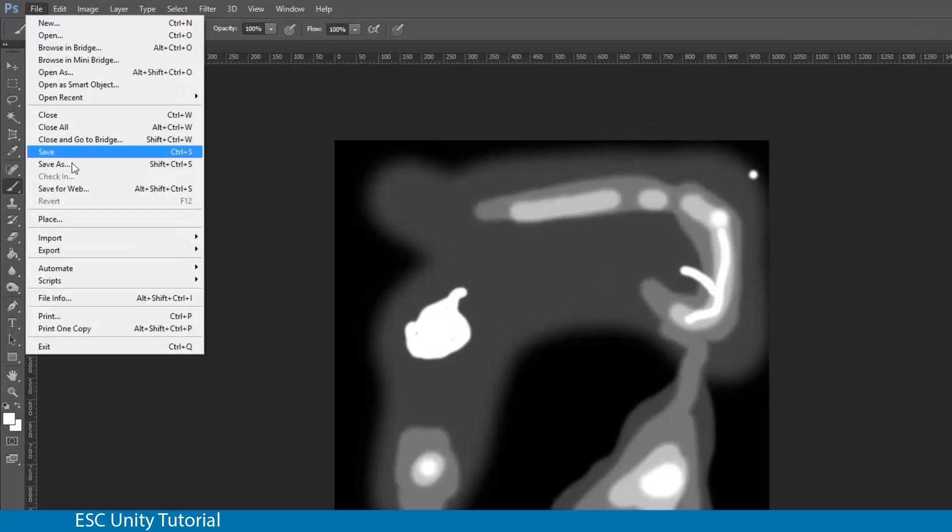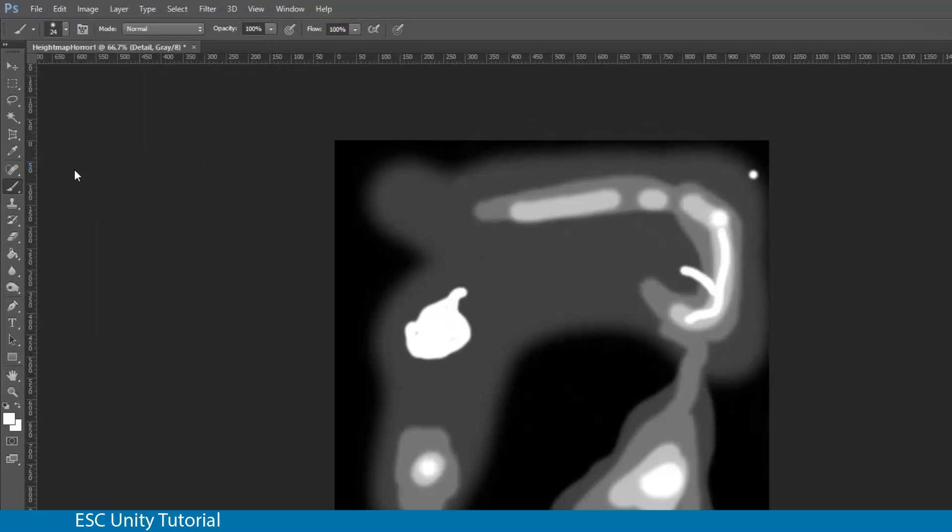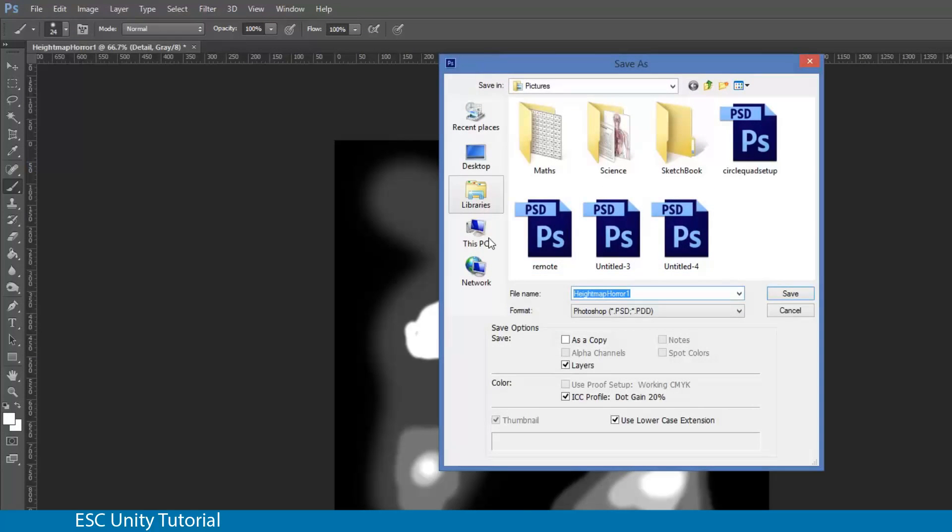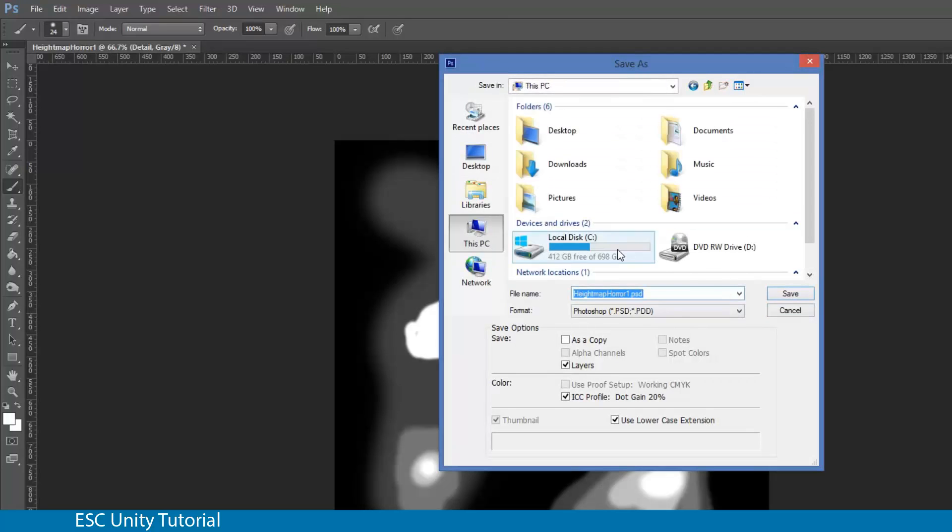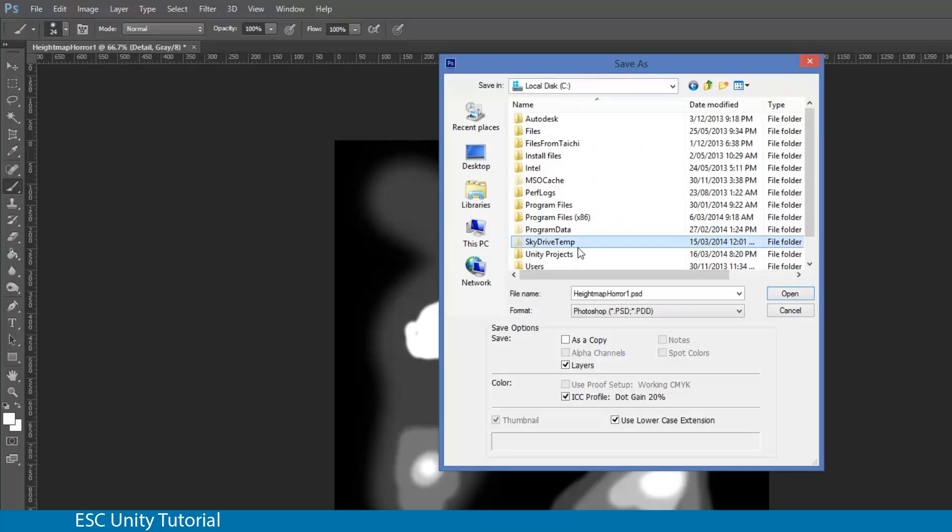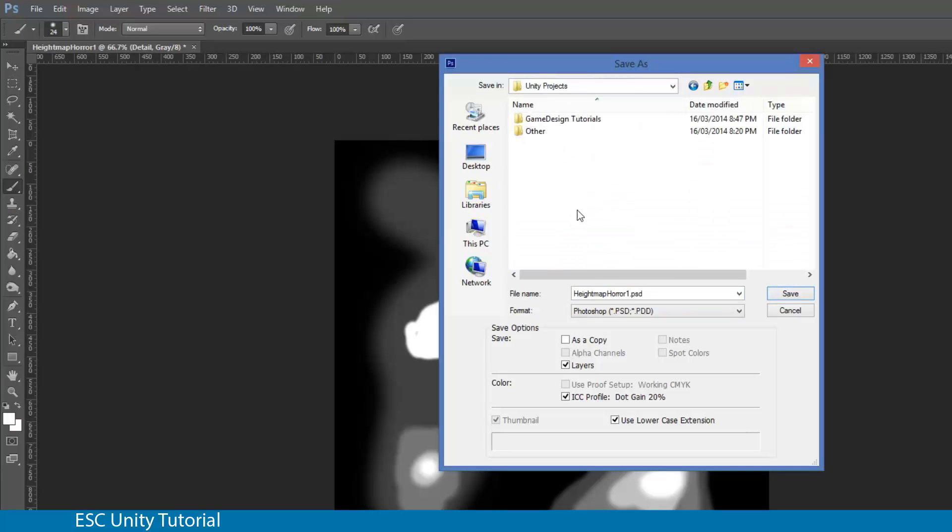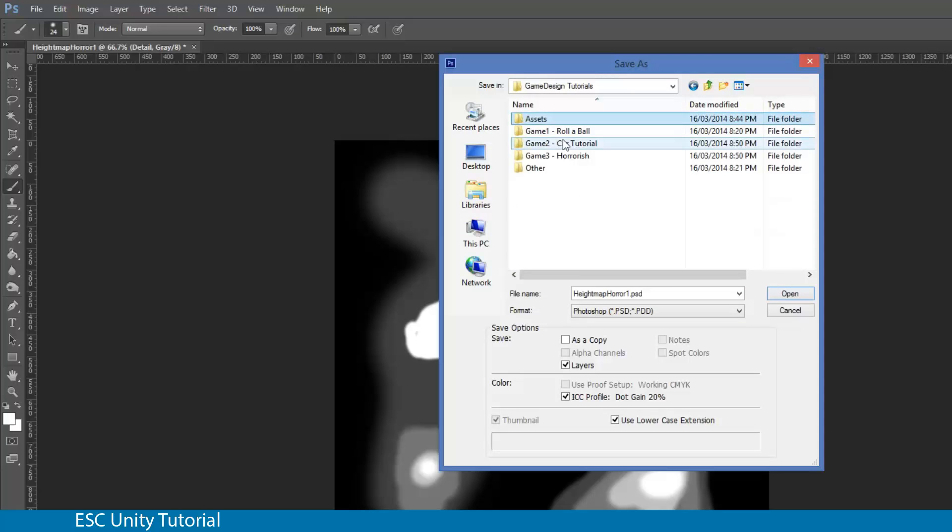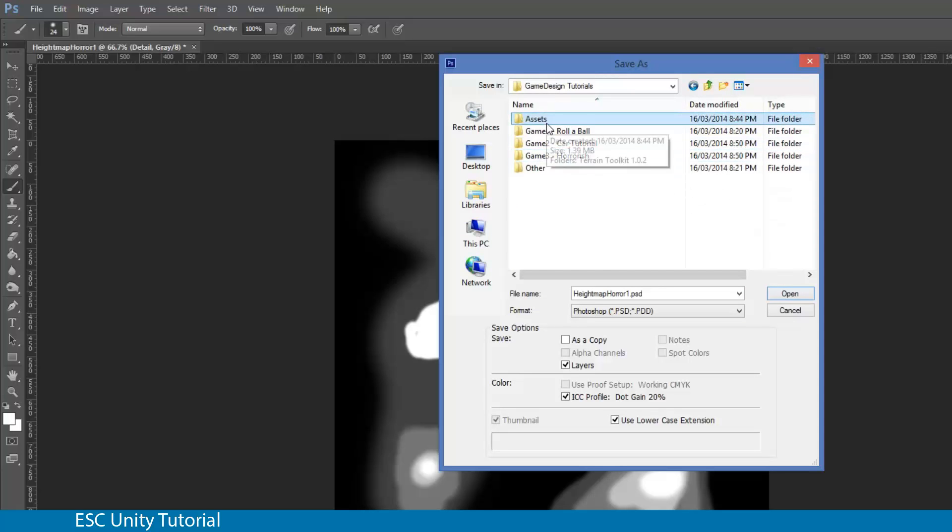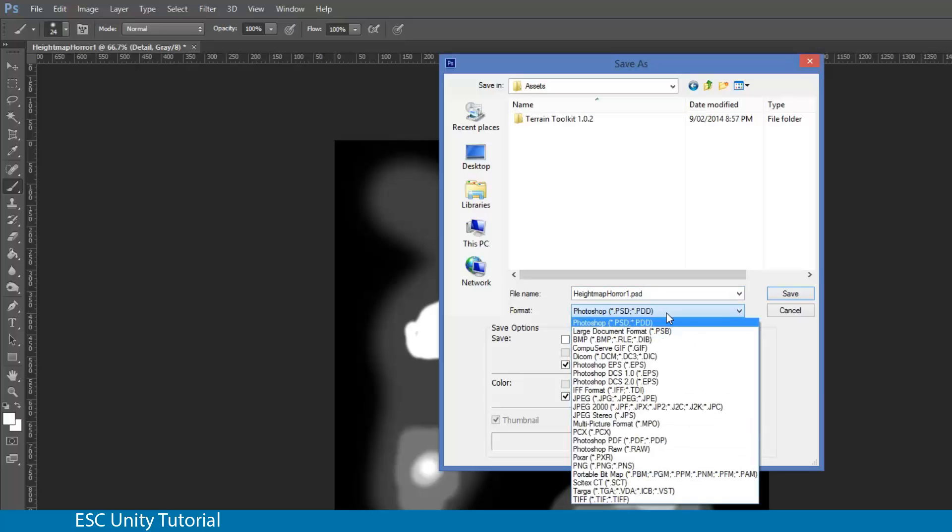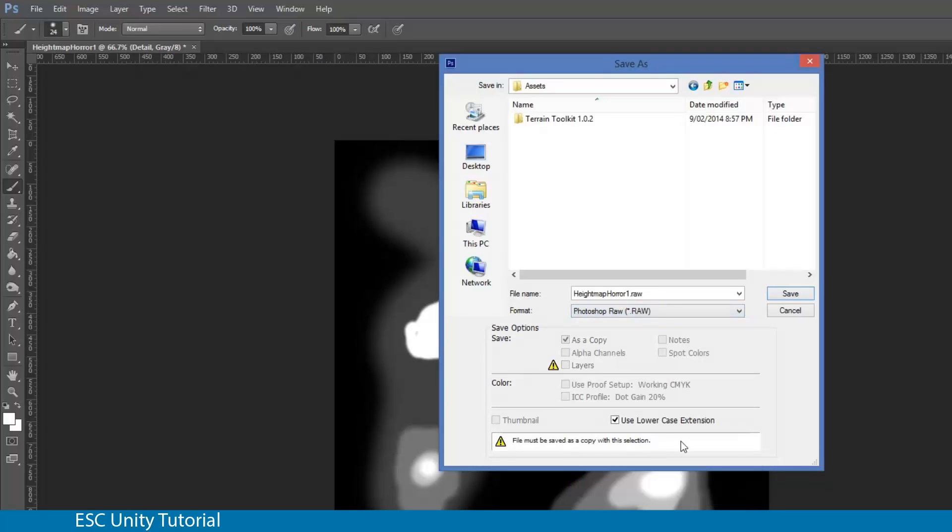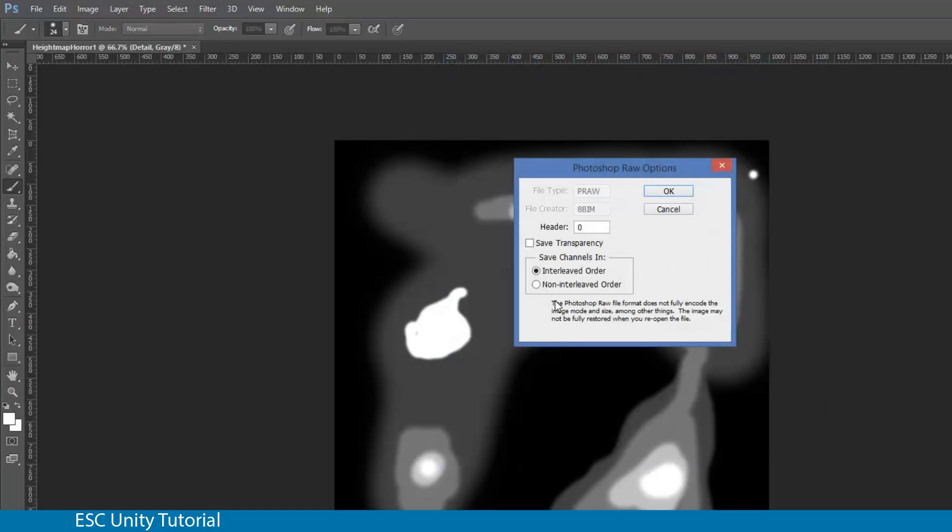Drawing the height map is the first part. The next part is to save it. Go to File, Save As. I'm going to save this in the same place where all my other stuff is, in the assets folder. I'm going to call this height map raw. We have to change this format, and the format we need is a .raw file. Click save. We're going to leave it as a Photoshop raw, as an 8 bit, header 0, and leave everything as it is. Click OK.